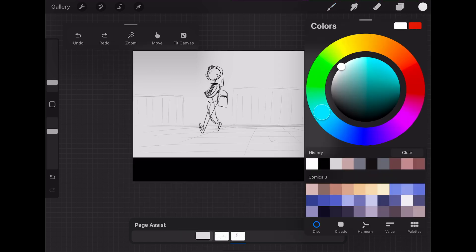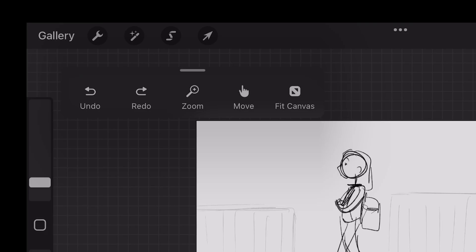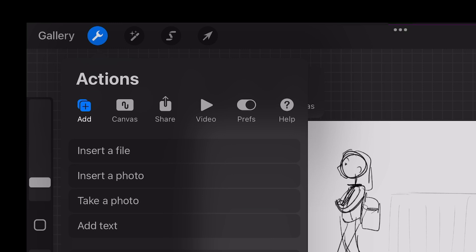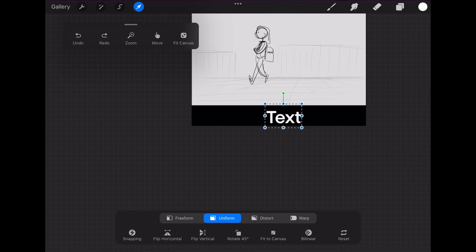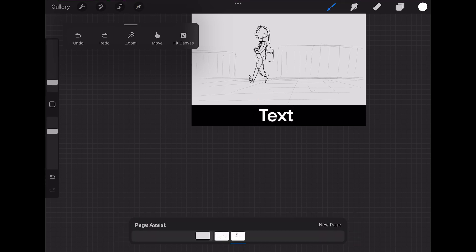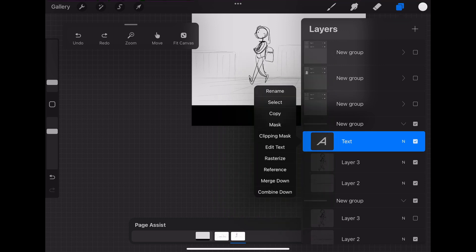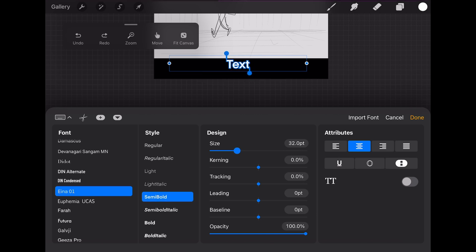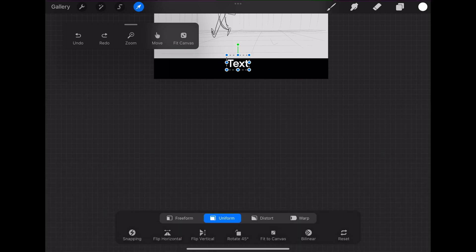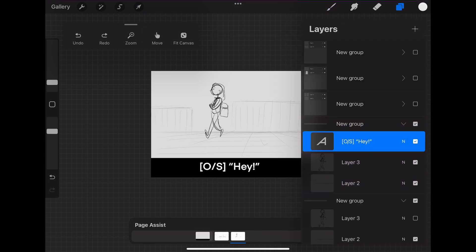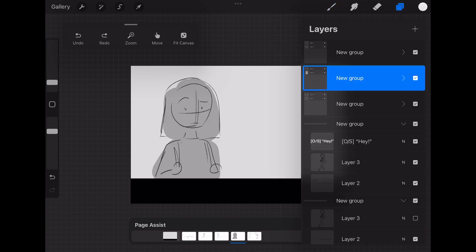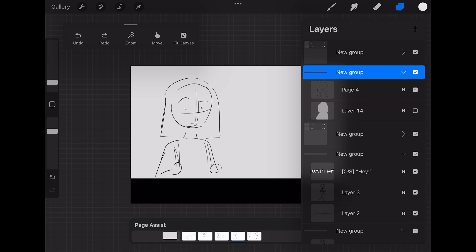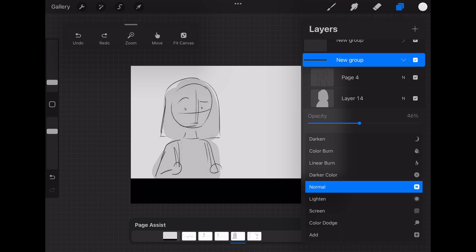To add text, first make sure you have white selected so the text shows up white. Go to the top-left gear icon, select Add, then select Add Text. Move the text down into the black bar area — the UI isn't ideal but it works. For adding tone, it's the same logic: make sure you have the right panel selected, create another layer underneath, reduce the opacity or make it gray, and you have a fully toned panel. Make sure everything is in one folder.